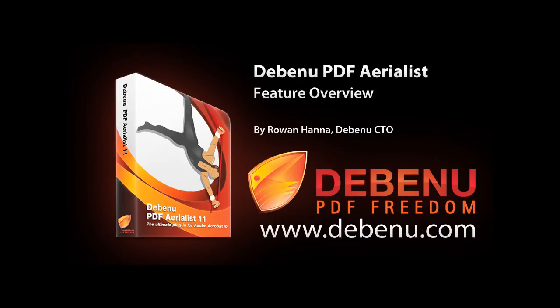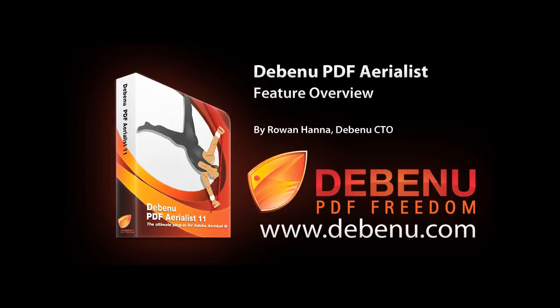So that's a brief overview of Debenu PDF Aerialist. If you're interested in learning more about Debenu PDF Aerialist, please visit our website at www.debenu.com or view other related Debenu videos or send us an email at sales@debenu.com. Thanks for your time.